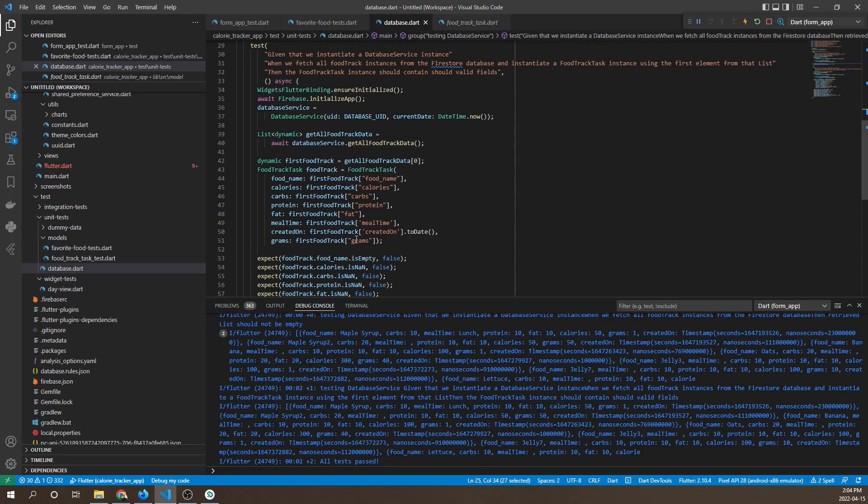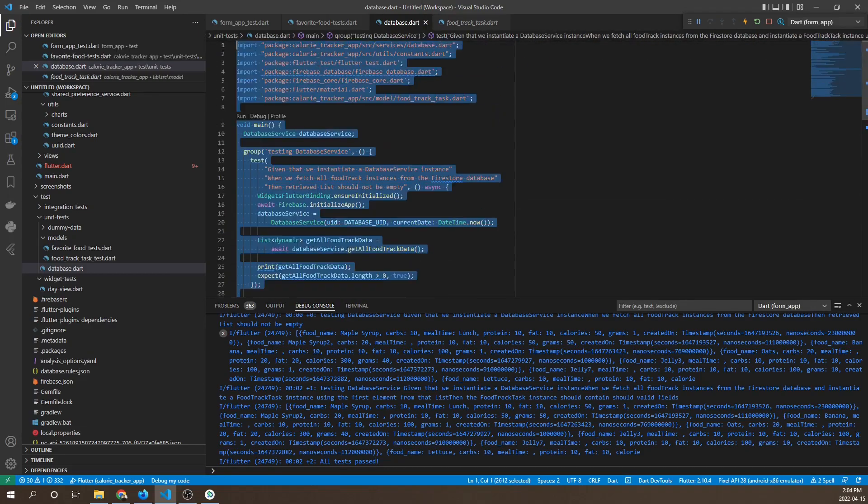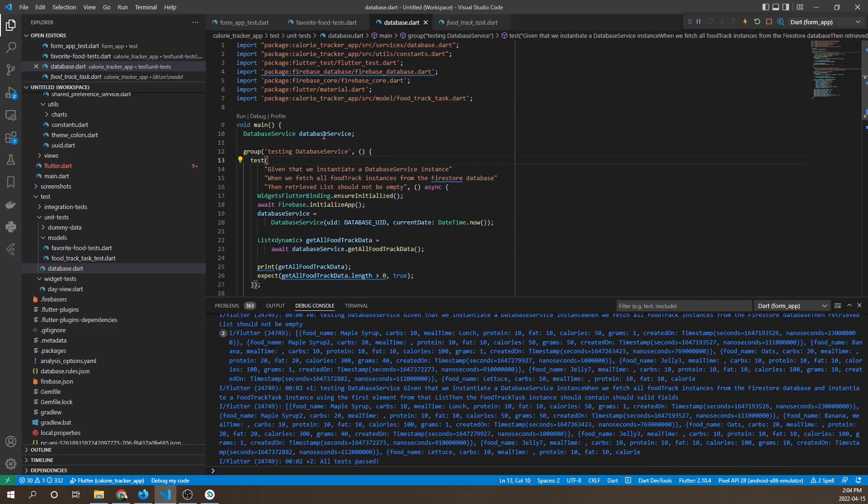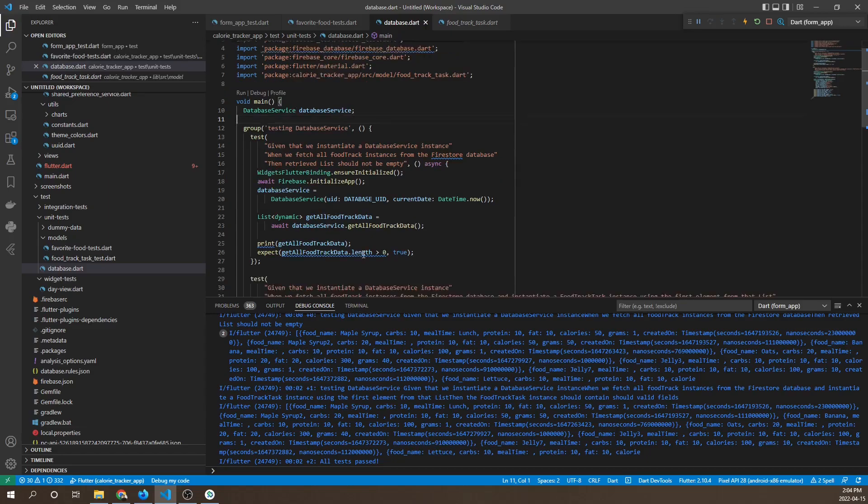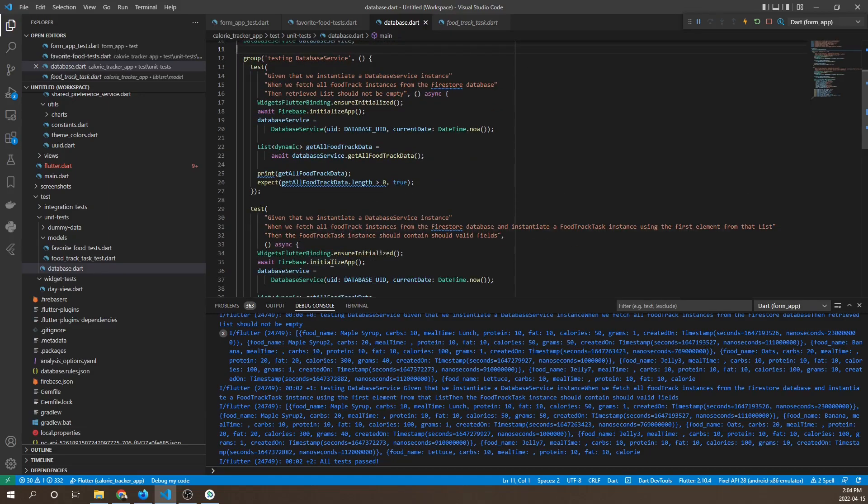This concludes the unit testing section. There's a lot more we can add, but for the sake of brevity let's end it here. This ends the unit testing section. I'll see you in the widget testing section where we'll show how to test for widgets.